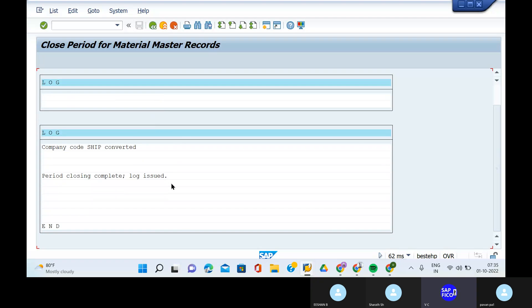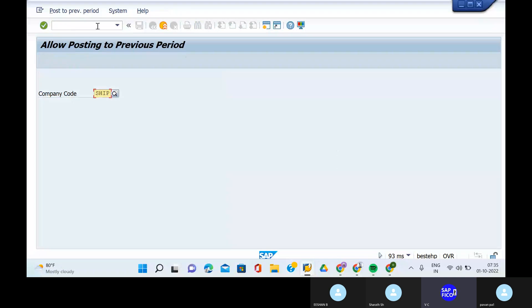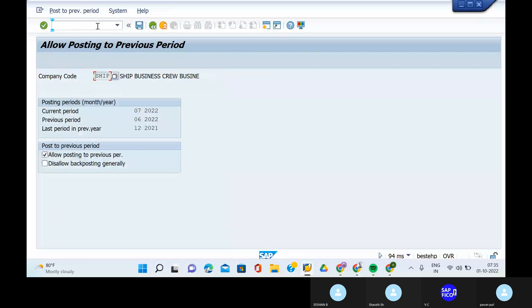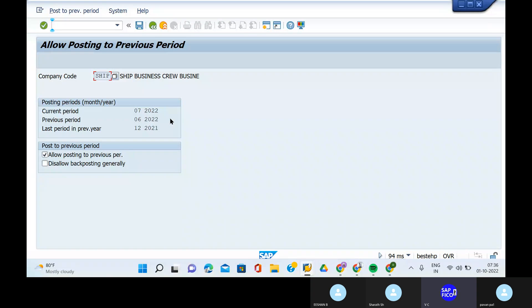Give slash n. Now, we will going to check with one transaction code, that is MMRV. Can you go to the transaction code MMRV? Click on enter. Previous periods MMRV. The previous period was 07 and the previous period was 06.